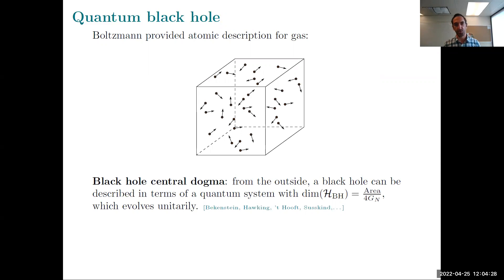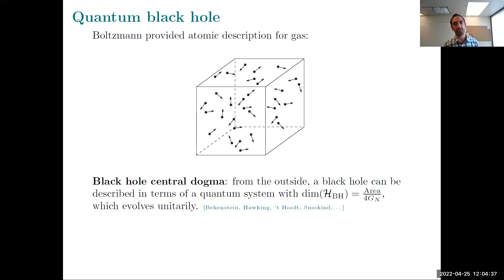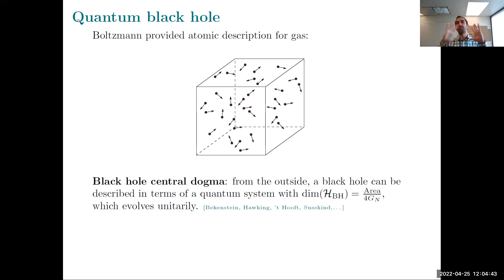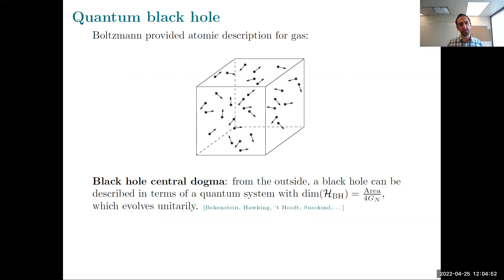Given the black hole entropy formula — to state it somewhat poetically — what are the atoms of a black hole? Boltzmann provided an atomic description for a gas: the entropy of a gas counts all the different ways you can configure the microscopic constituents while keeping fixed some macroscopic parameters. That gave a microscopic interpretation of entropy. You can ask: is there a similar thing for black holes?